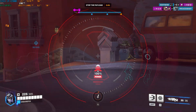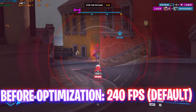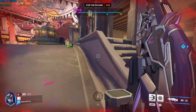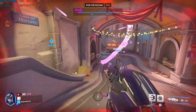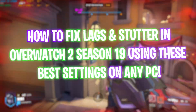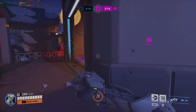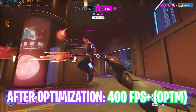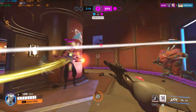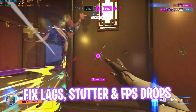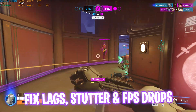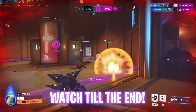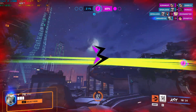Hey, welcome back to another video. In this video I'm going to be showing you guys how you can optimize your FPS and fix your lag, stutter, and rubber banding issues in Overwatch 2. Season 19 dropped recently, and this guide will cover all of the best Windows as well as game settings, so make sure to stick around until the end.